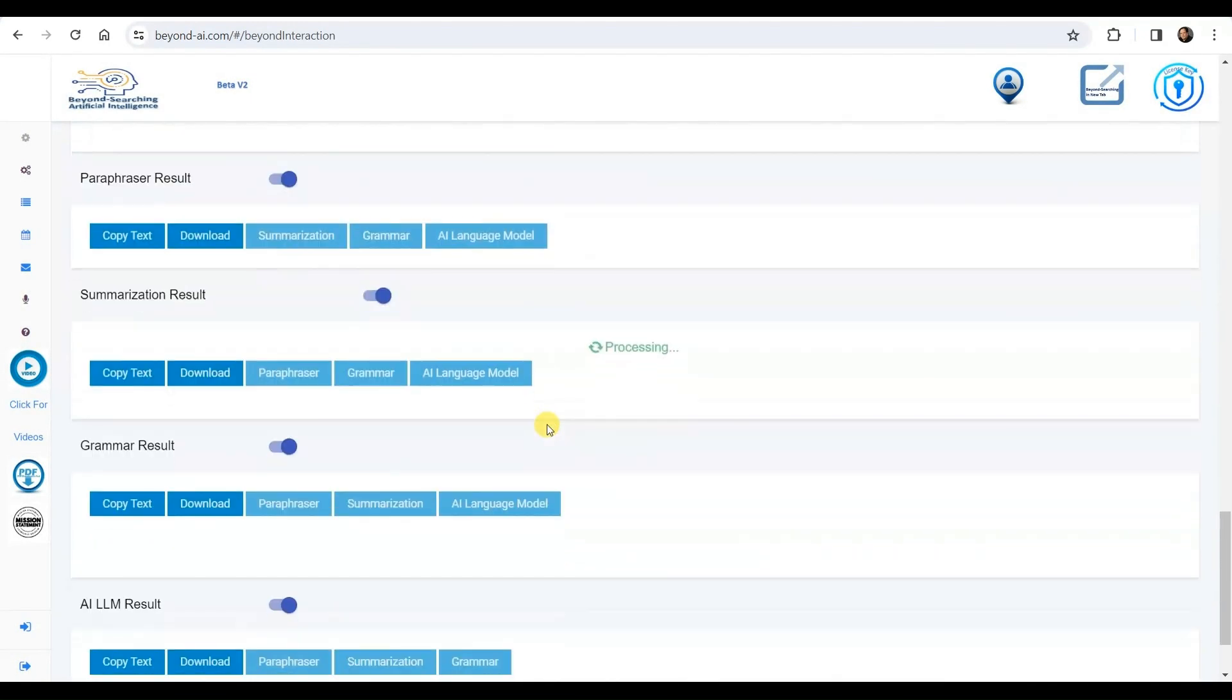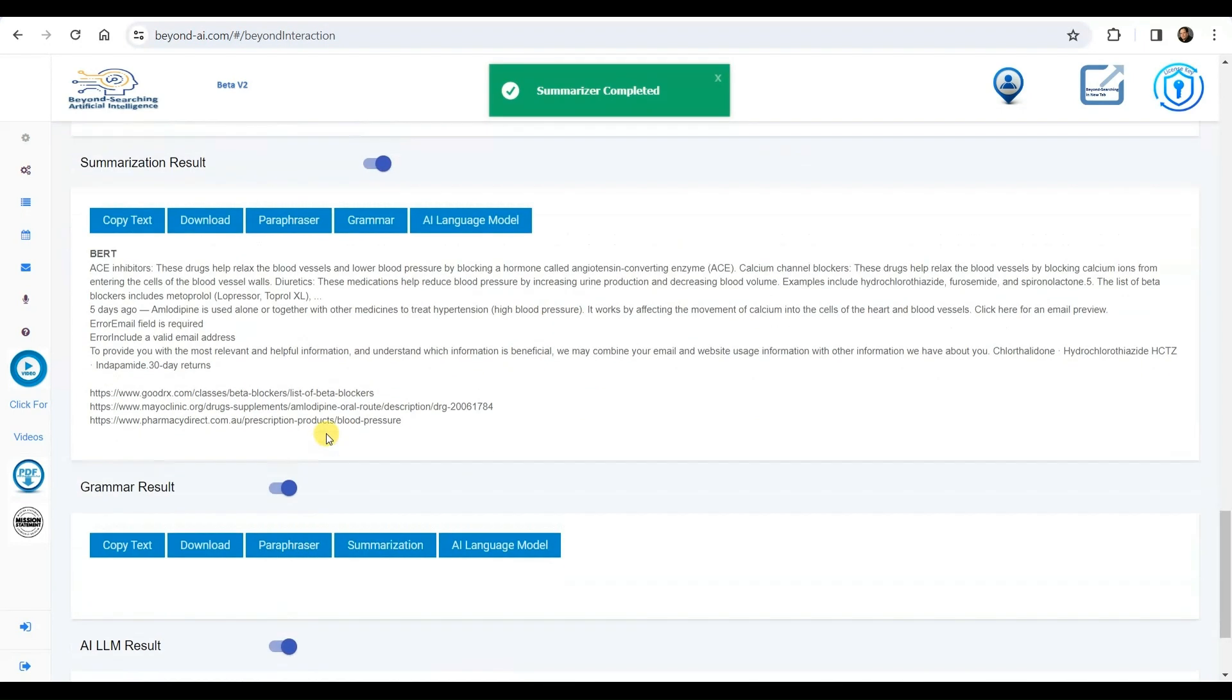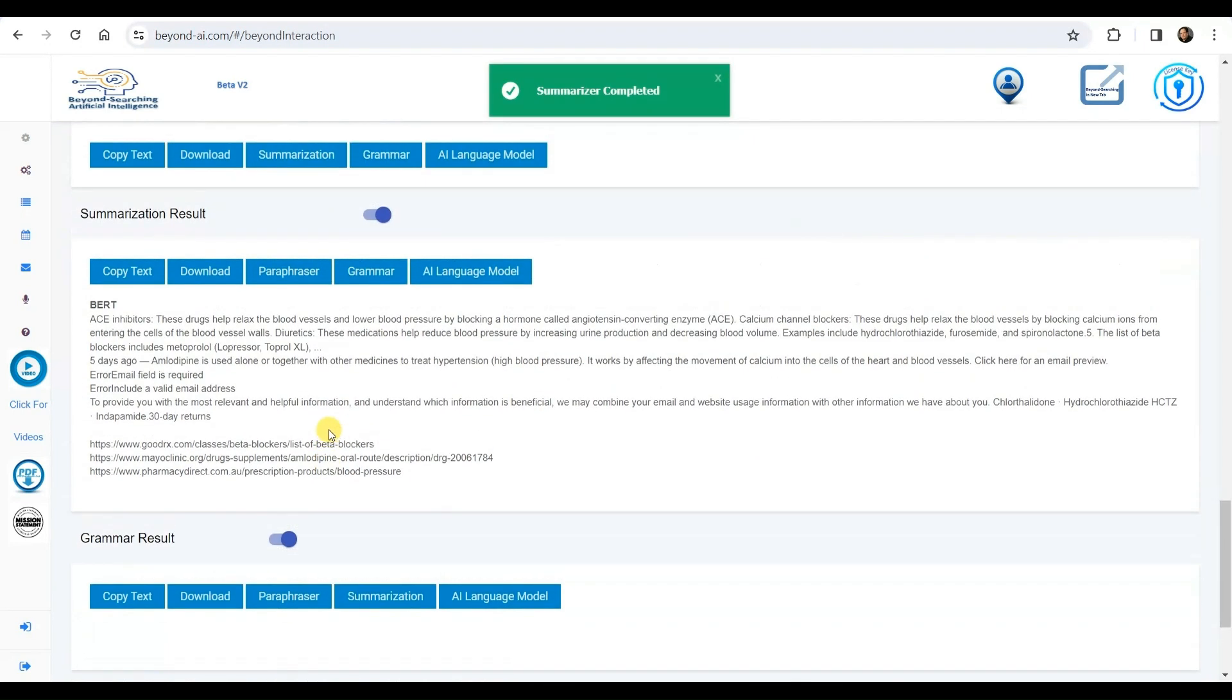We're anticipating the summary results. Now that the process is finished, we can review the summarized outcomes, which include supporting URLs as metadata to indicate their sources, when available.